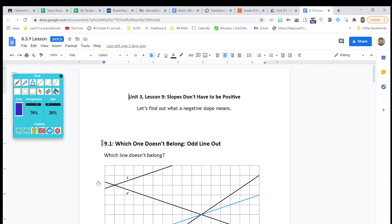Hey students, nice to see you. This is 8th grade math, unit 3, lesson 9. We're going to learn that slopes don't have to be positive. Sometimes we have situations where rates are negative, and negative rates mean the graph of the line is going to point downward.